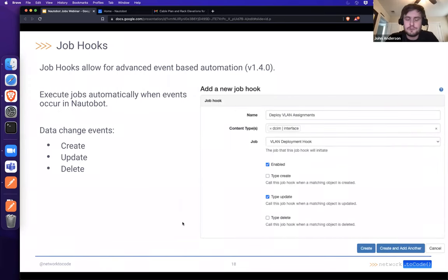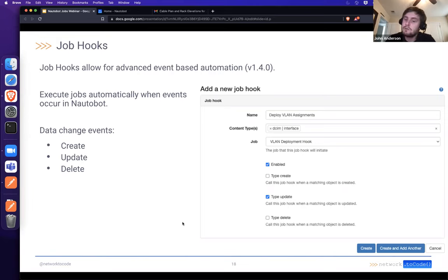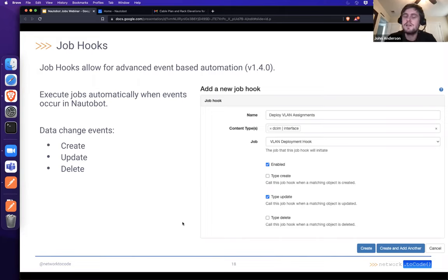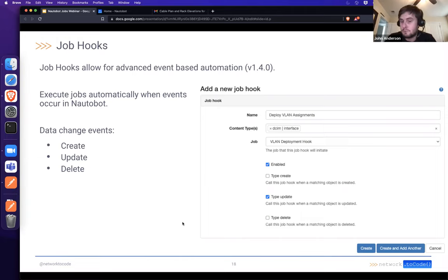One of the more powerful features related to jobs, shipped in Nautobot 1.4, is job hooks — event-based automation. This hooks the execution of a job to happen automatically when certain types of events occur within Nautobot, currently data change events. If you're familiar with the webhook functionality in Nautobot, where data created, updated, or deleted can trigger an HTTP POST to an external system, job hooks are built on the same principles — but instead of firing off a request externally, you execute a job within Nautobot itself.